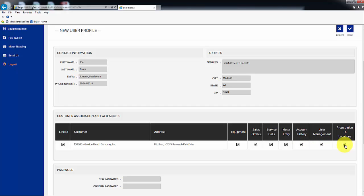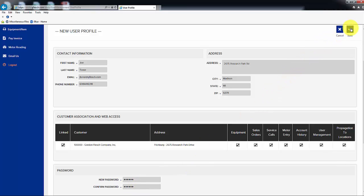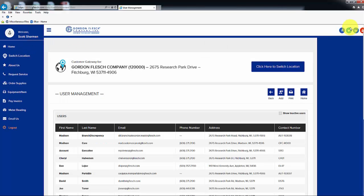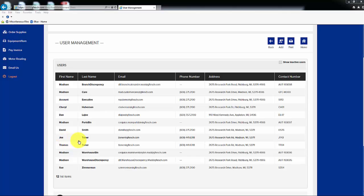Propagation to Locations will allow the user to see all of your locations if your business has multiple addresses. Next, you will need to give the new user a password or default password, confirm that password, and then click on Save, upper right of page. After saving the new user record, the user should appear in the list of users on the User Management page.